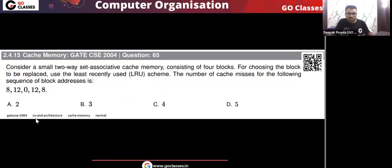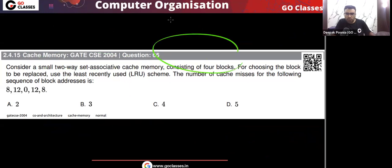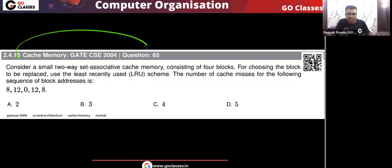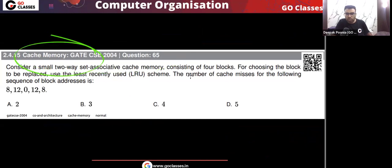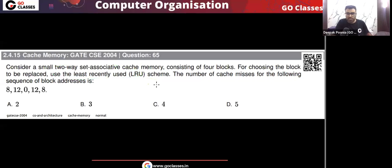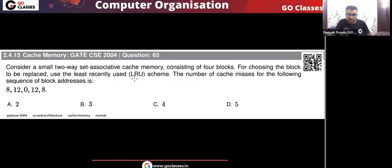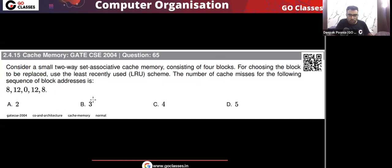Let's solve a CS2004 question based on cache memory. Consider a small two-way set associative cache memory consisting of four blocks. In the cache memory we have a total of four lines, but it is a two-way set associative cache memory, so in every set there are two lines. For choosing the block to be replaced, use the least recently used (LRU) scheme.